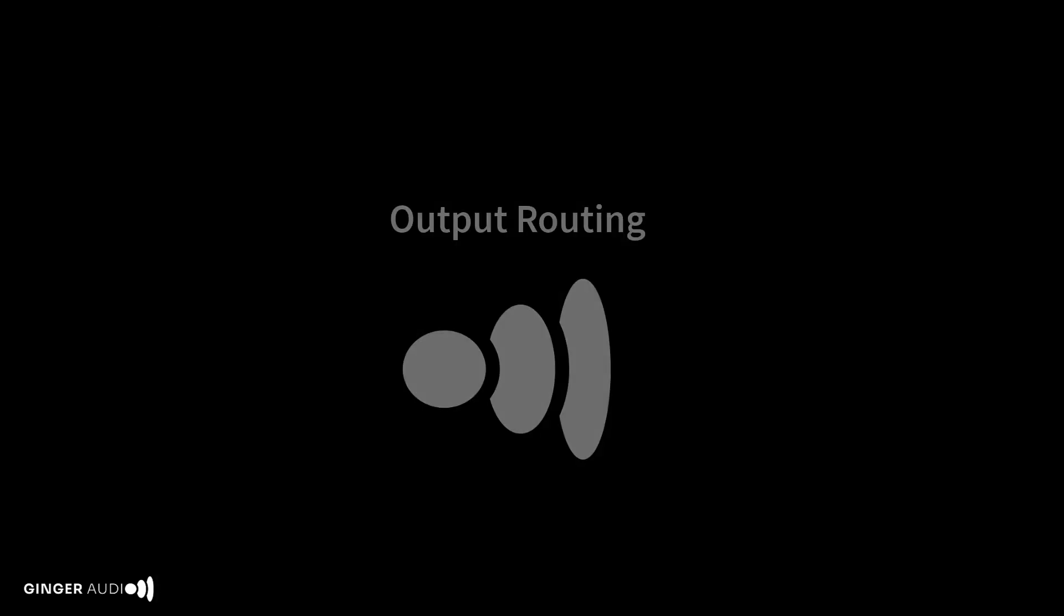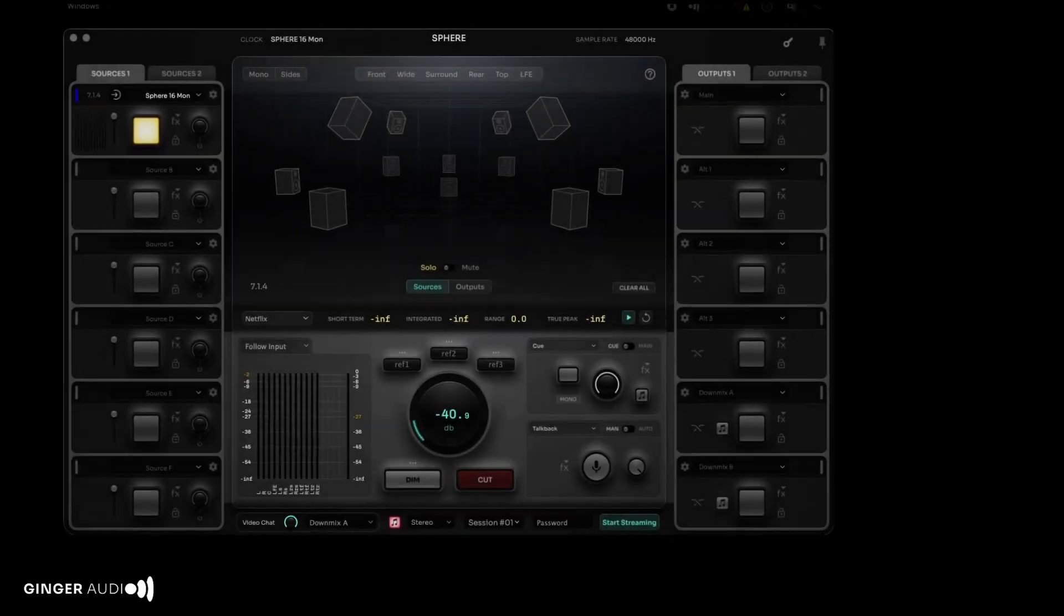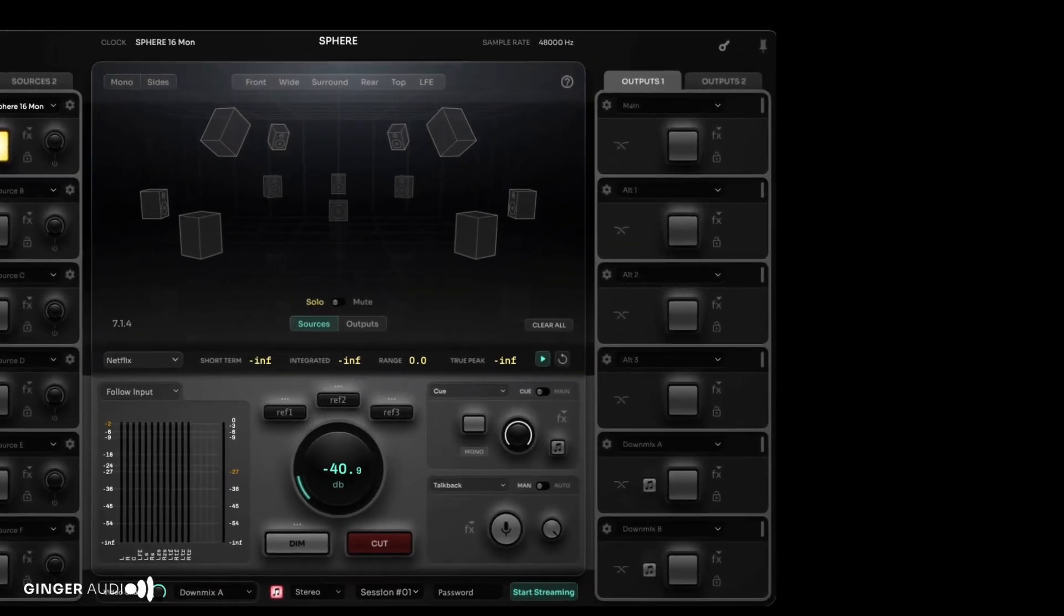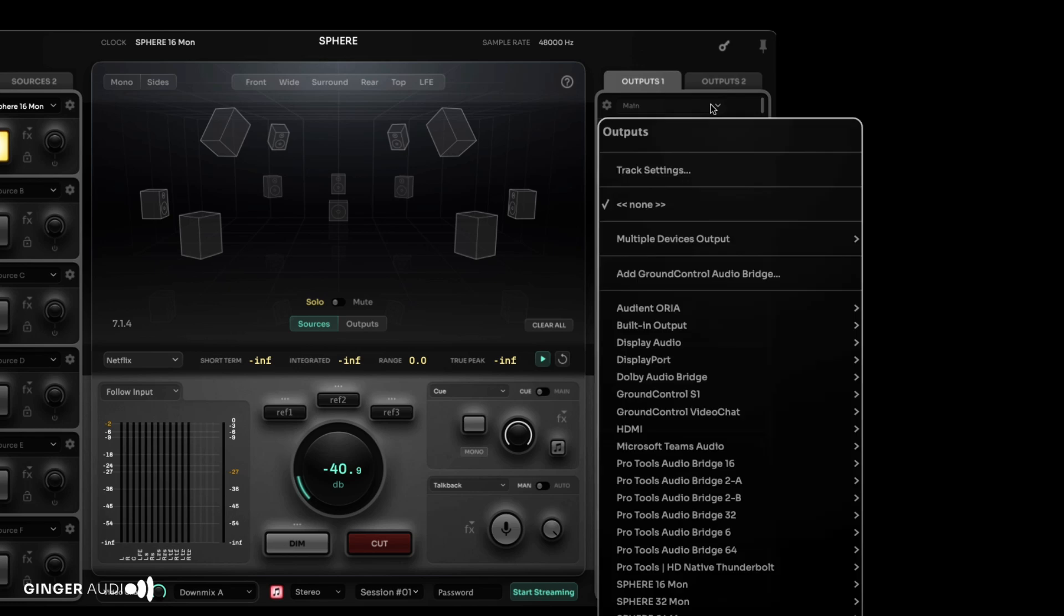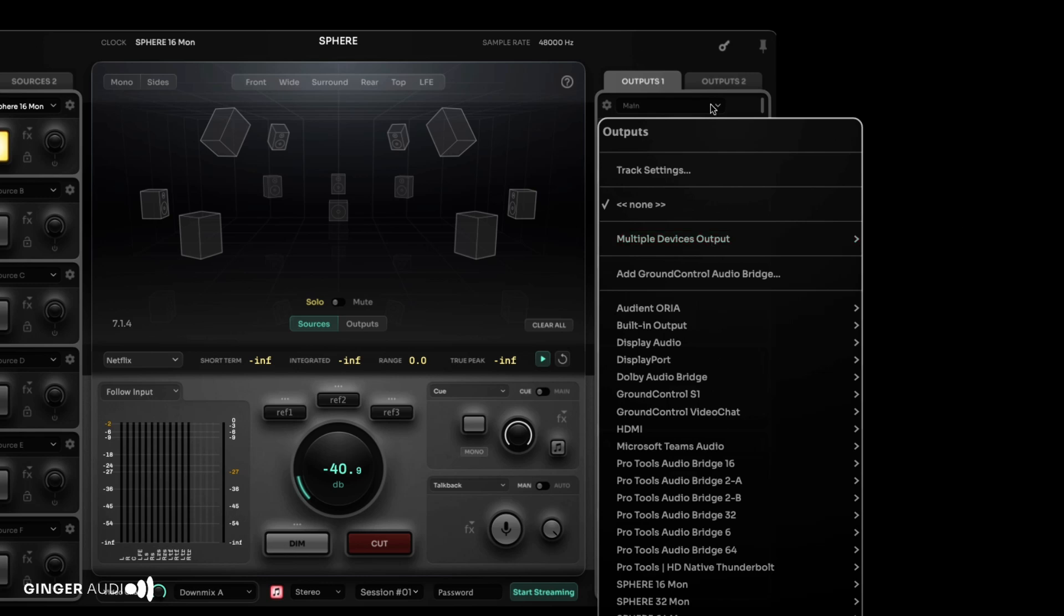Now let's set up our output routing. On the right-hand side, you'll find 12 output channels. Each output can be routed to a core audio bus or a hardware device connected via USB, Thunderbolt, HDX, or Ethernet. You can even link up to eight devices in a single output to create a custom multi-channel interface.